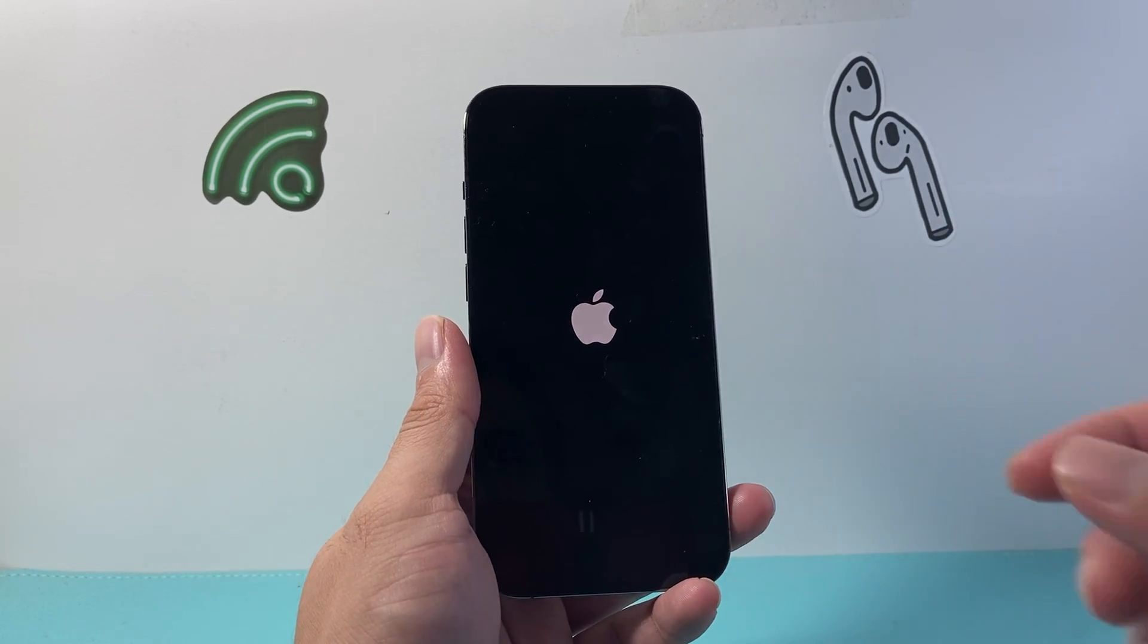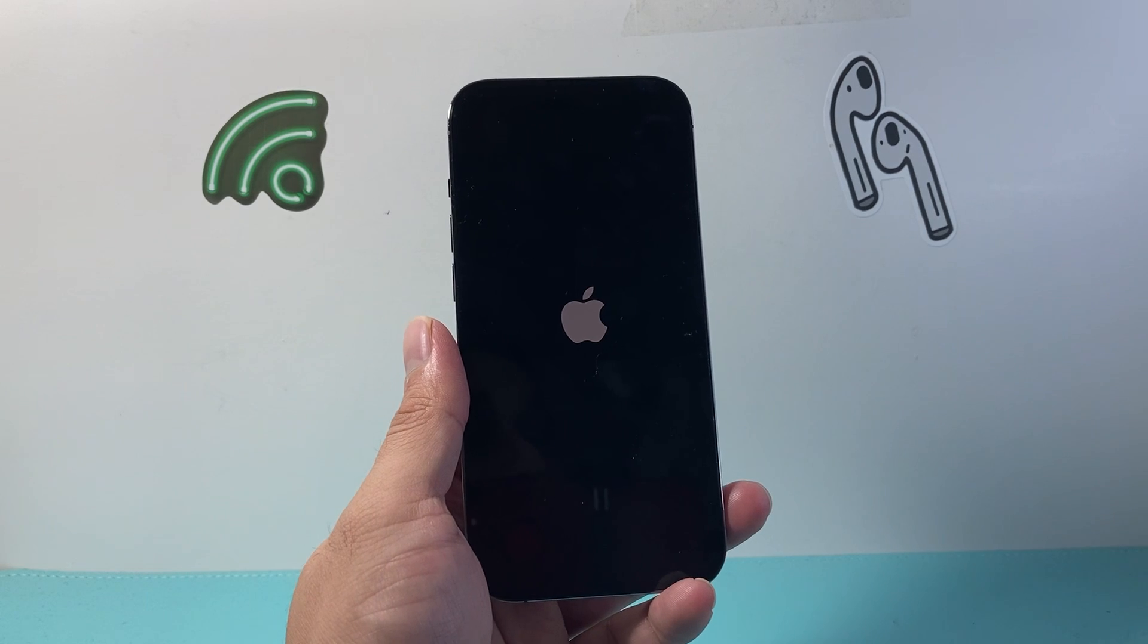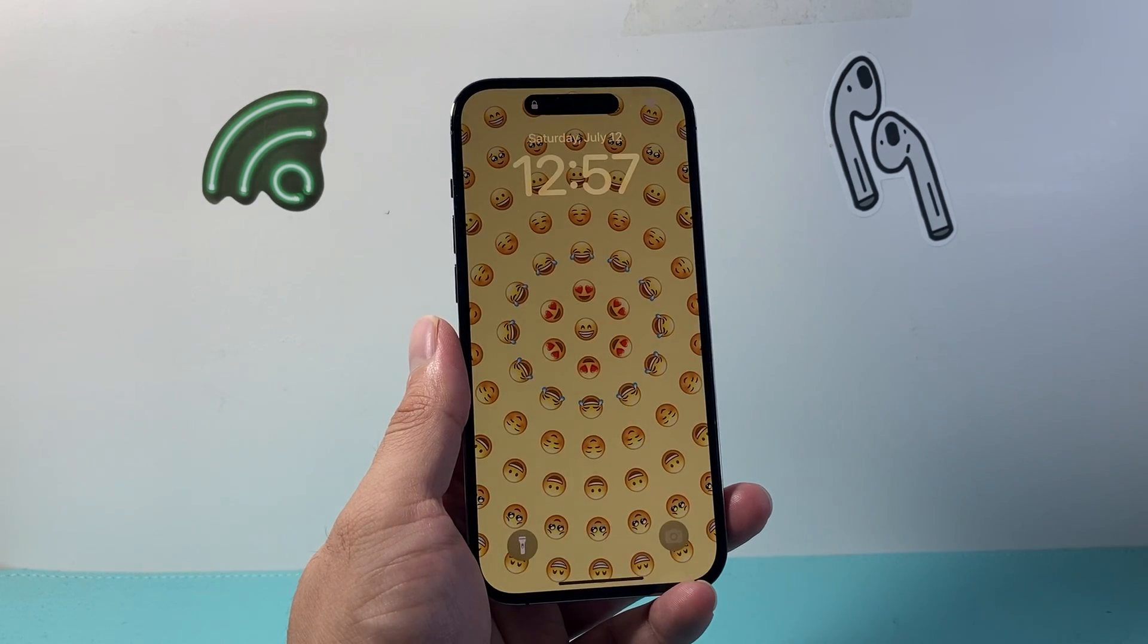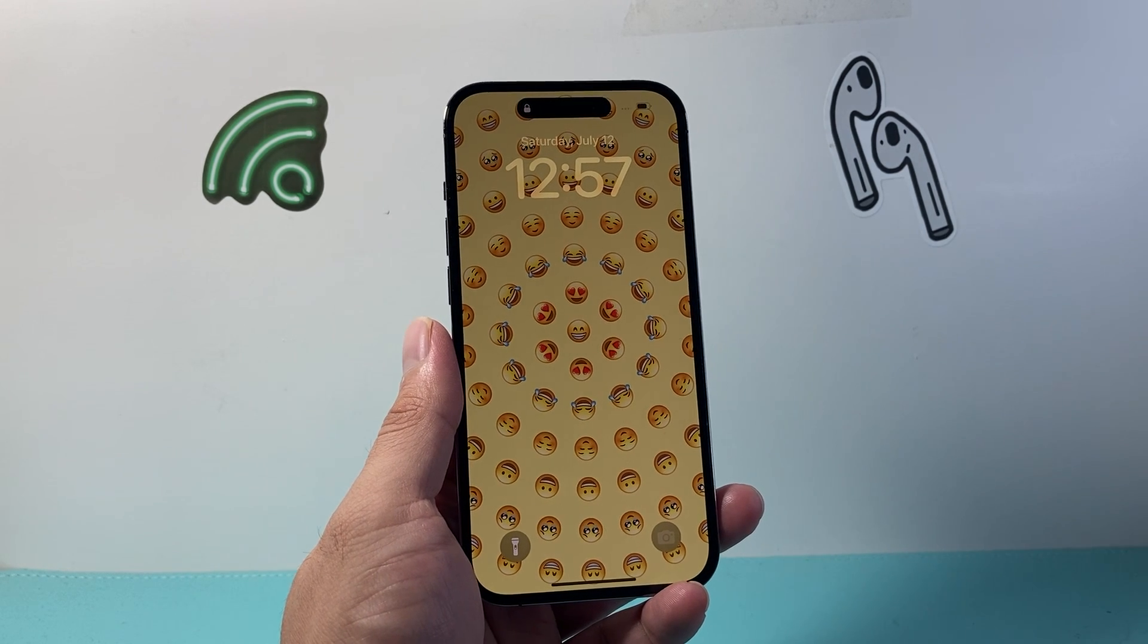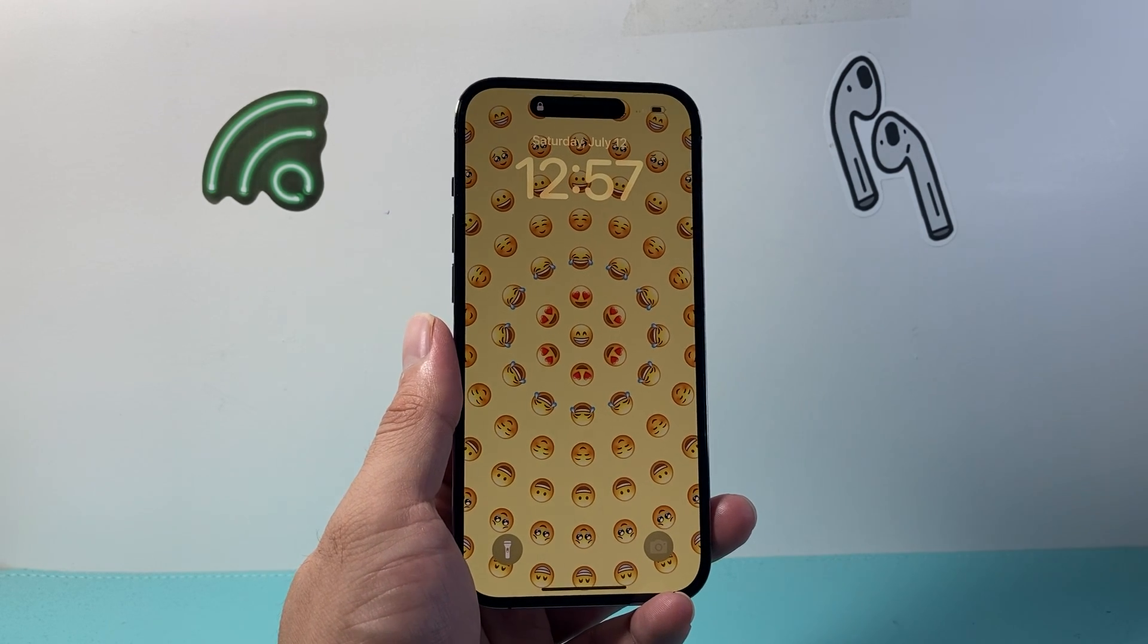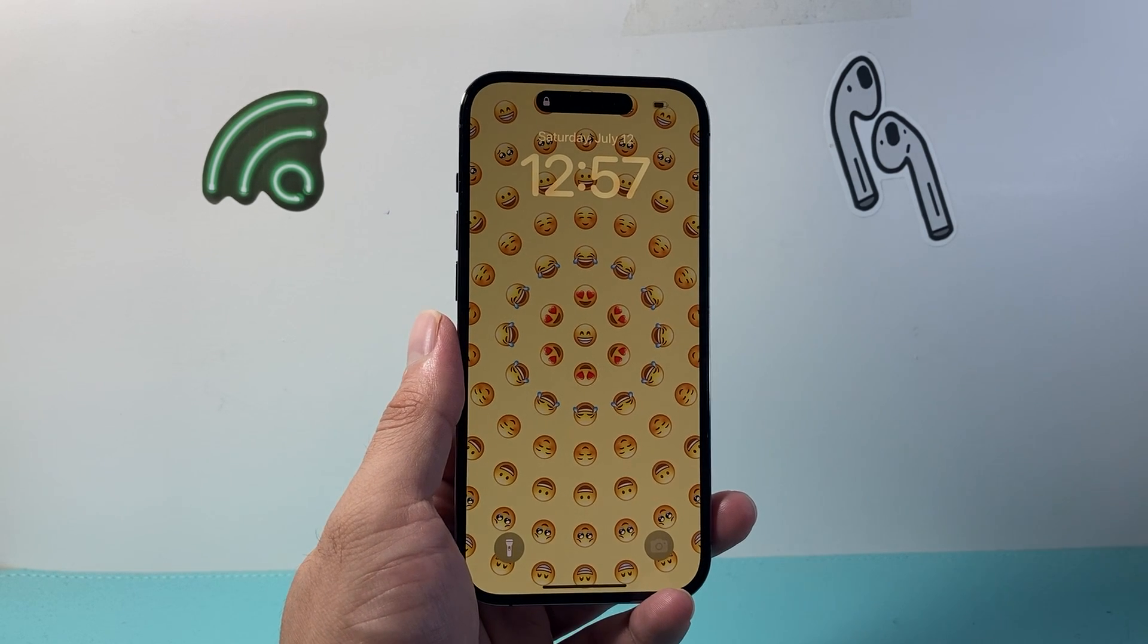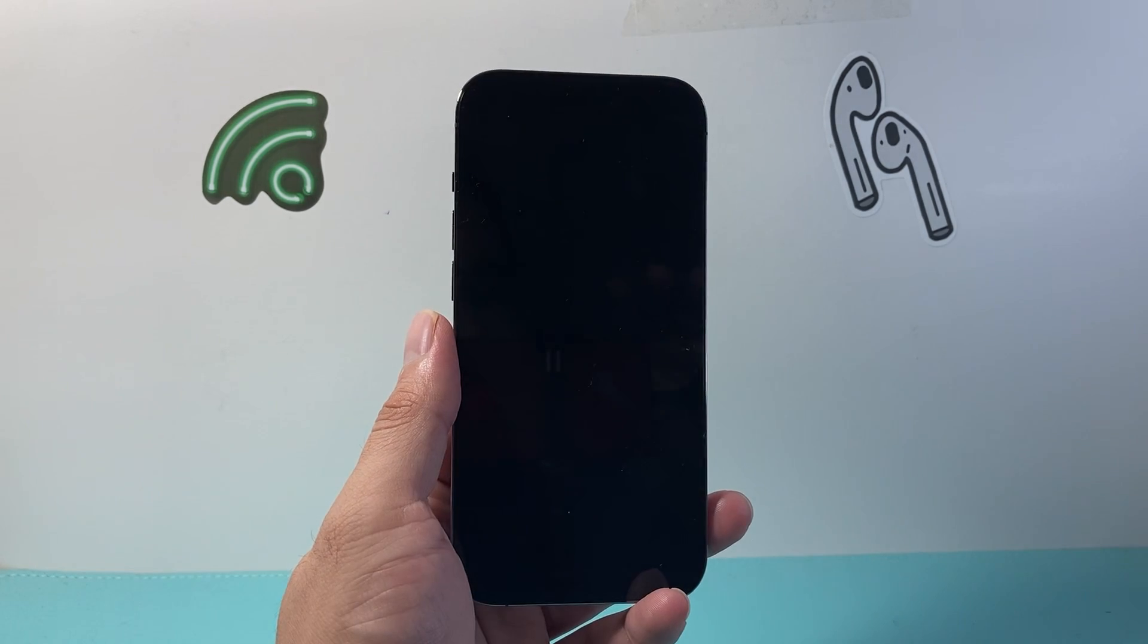I hope this video was helpful, so please consider the like and subscribe button for more tips and tricks for your iPhone. We'll see you guys next time.